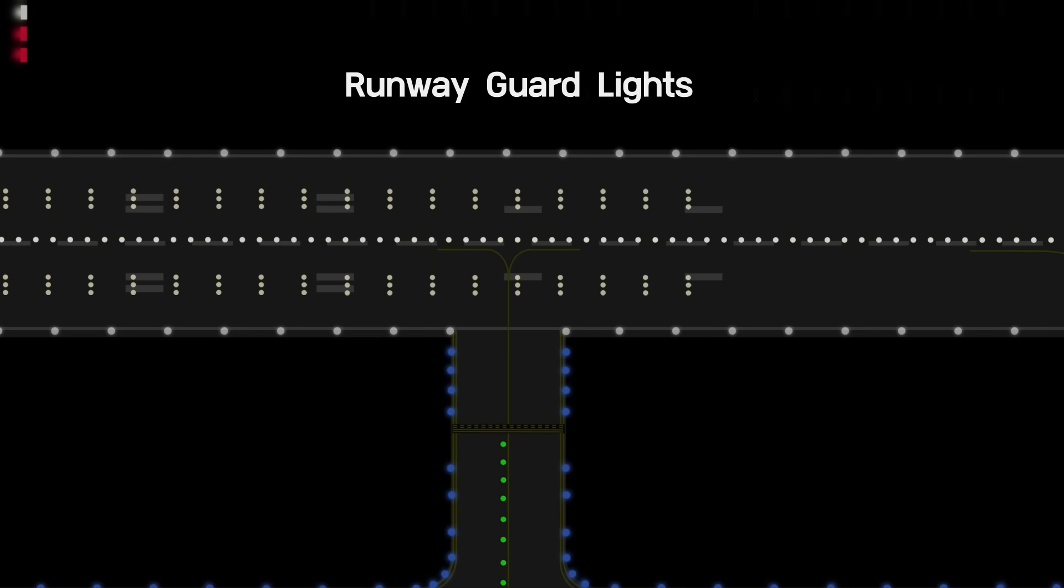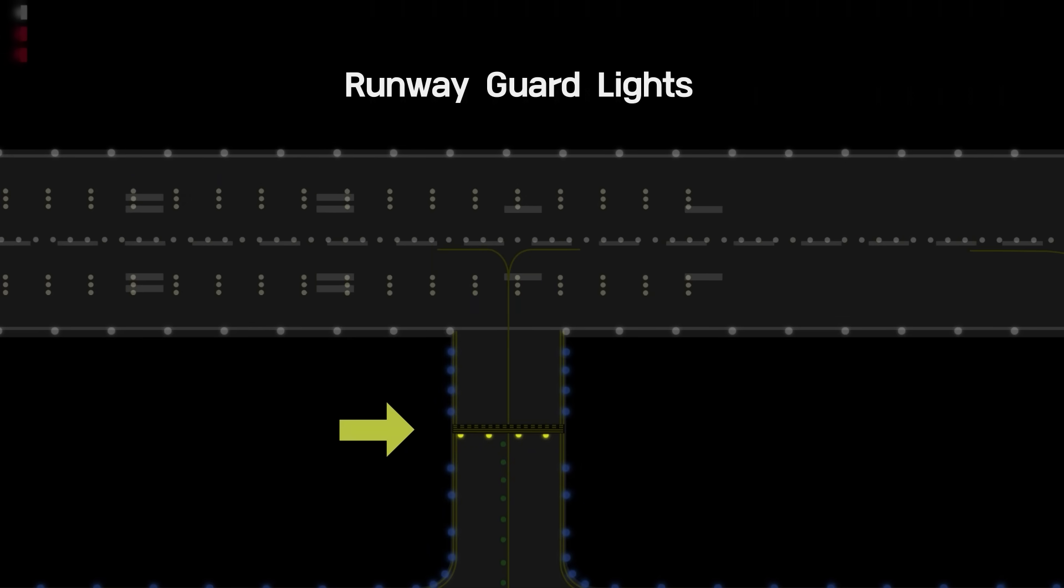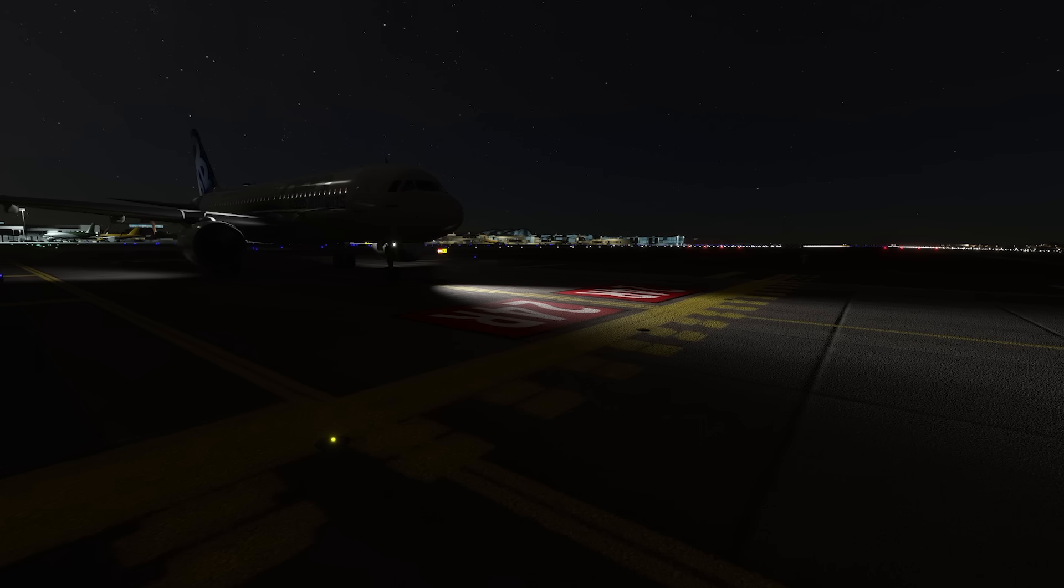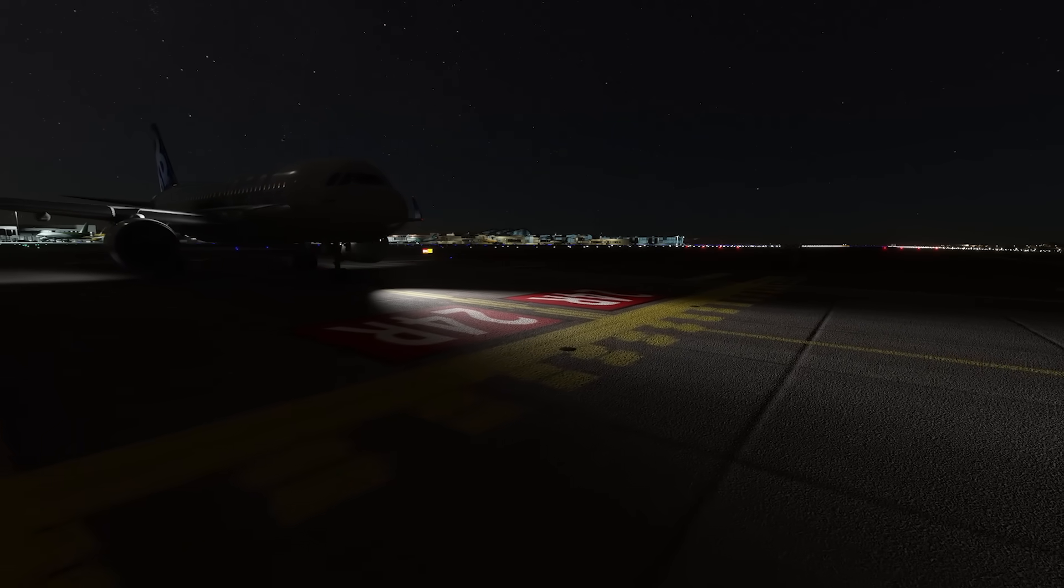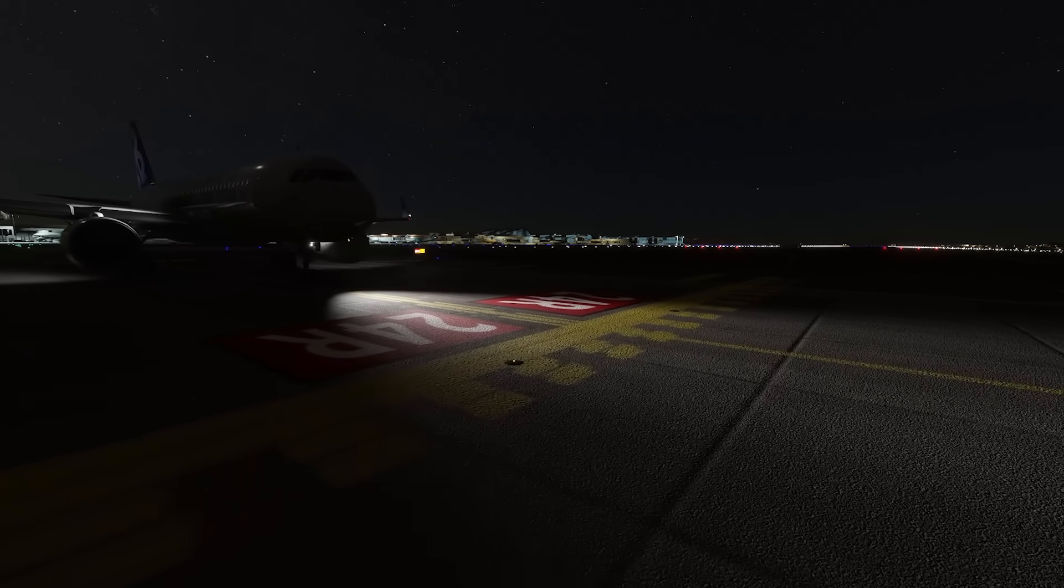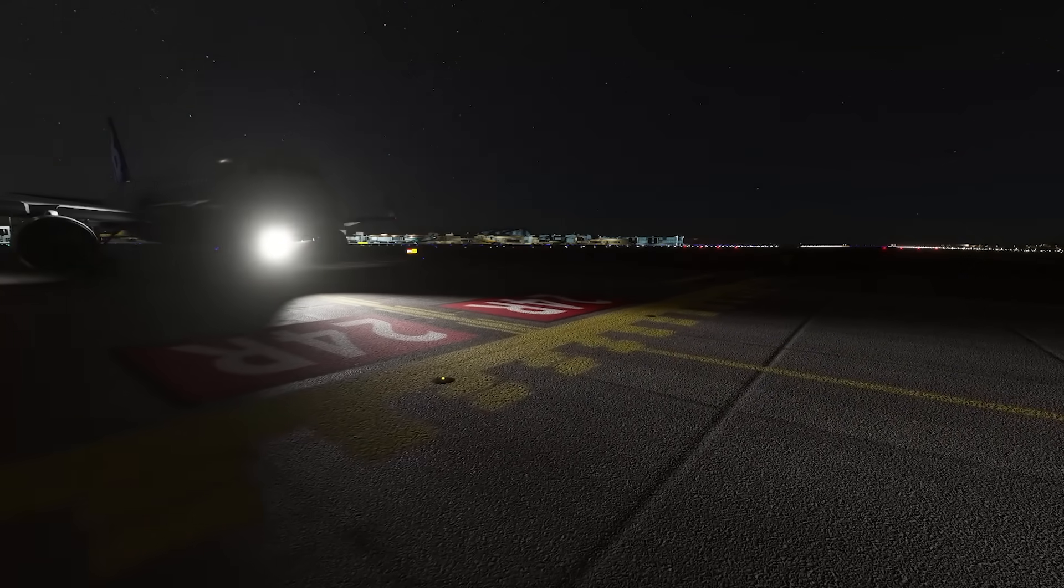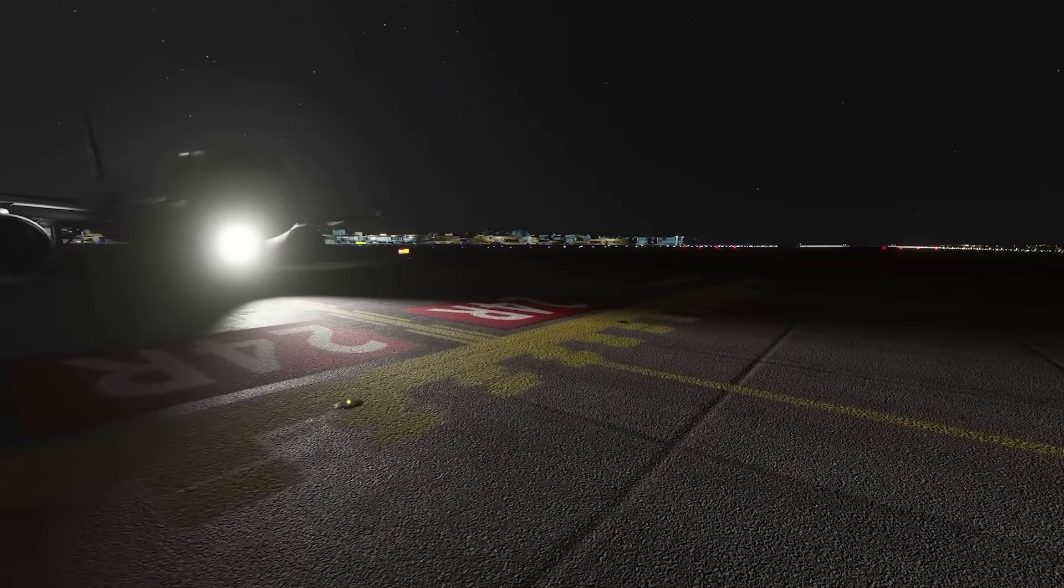Runway guard lights are yellow and should be installed at the runway holding position. They provide a visual indication to anyone approaching the runway holding position that they are about to enter an active runway.